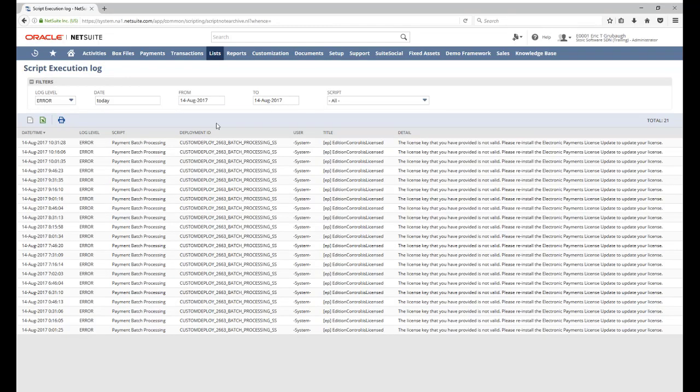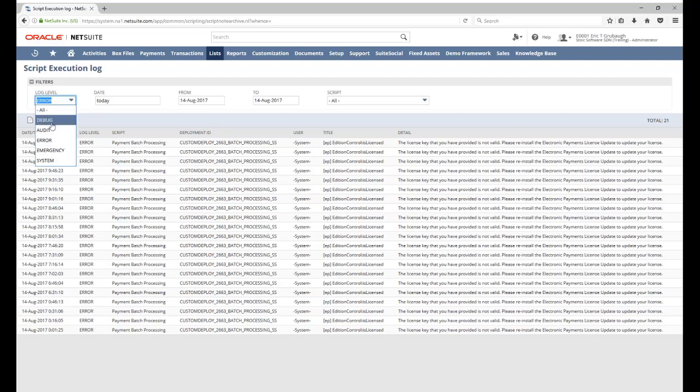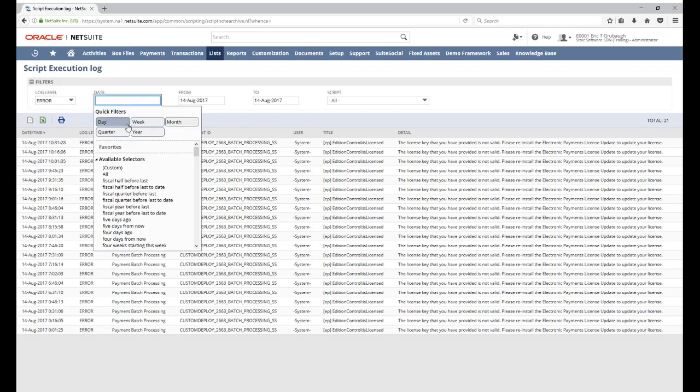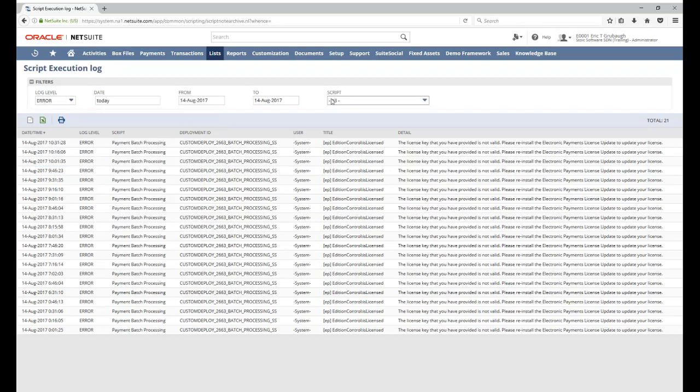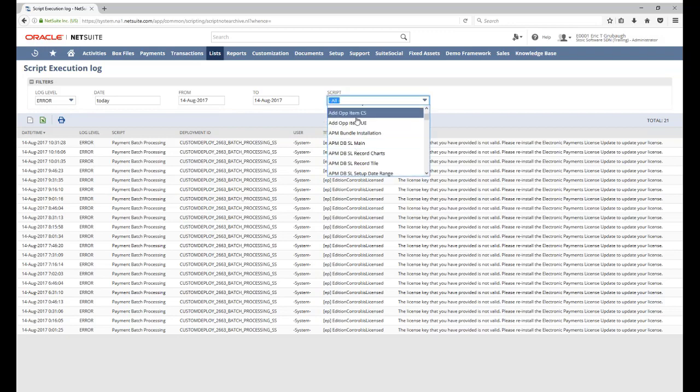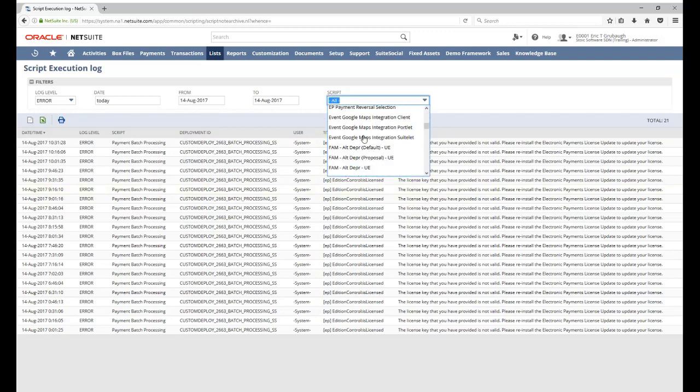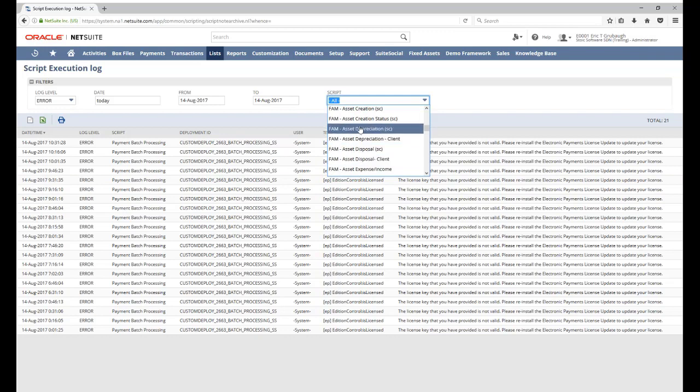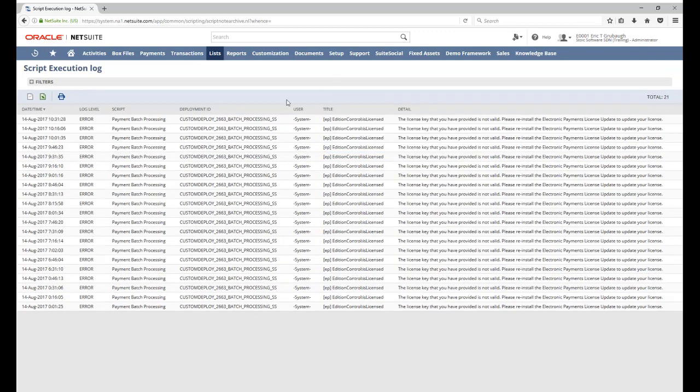Now, this page lets us quickly filter and find script logs across all scripts in our account. We can filter by the log level, by the date, and even down to once I do find which script is causing the problem, then I can filter by a specific script.